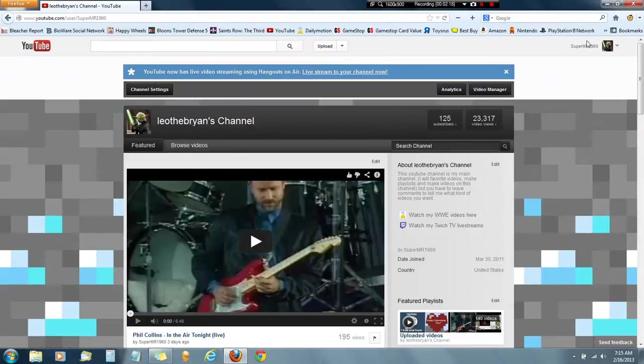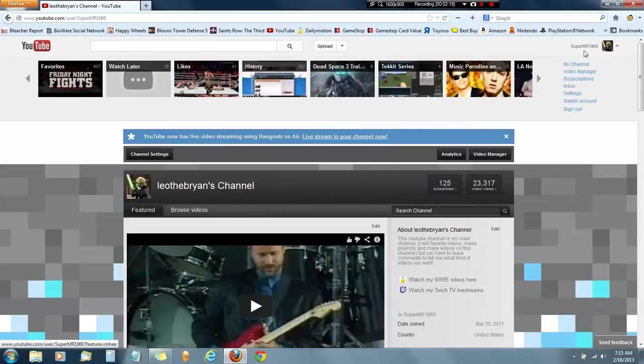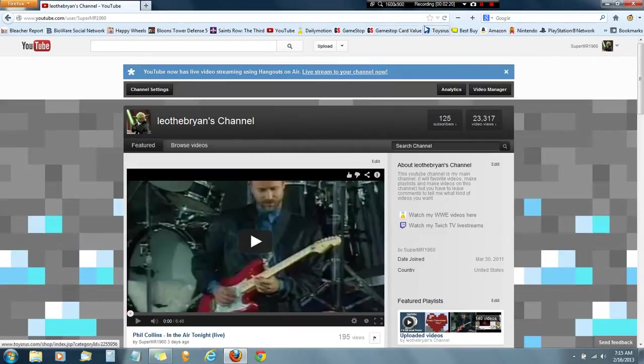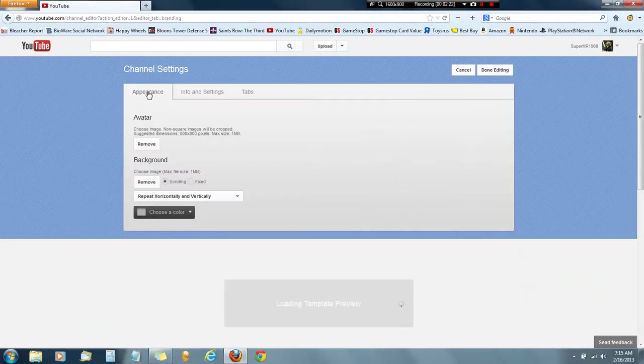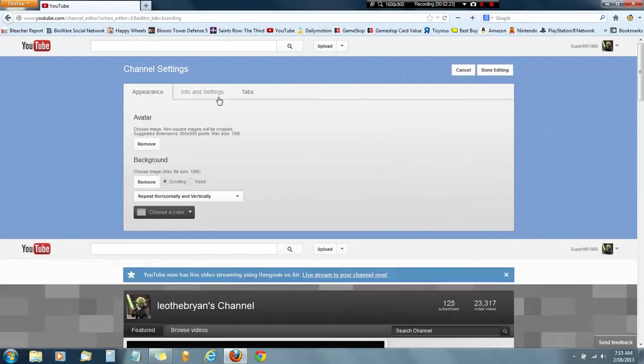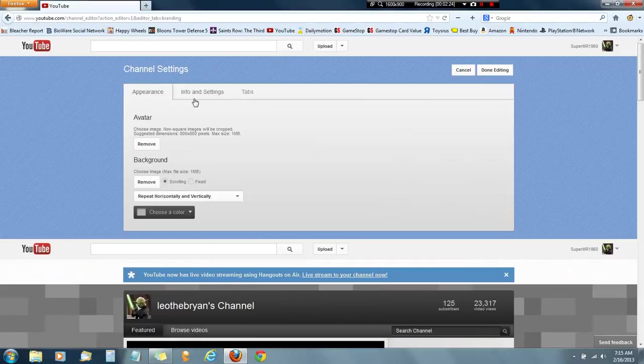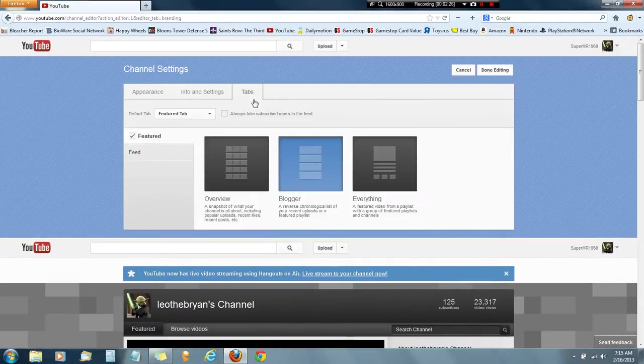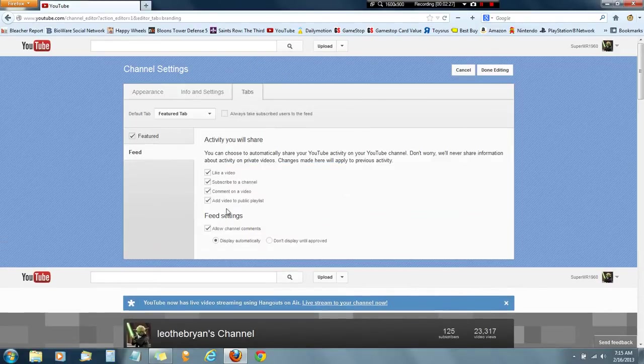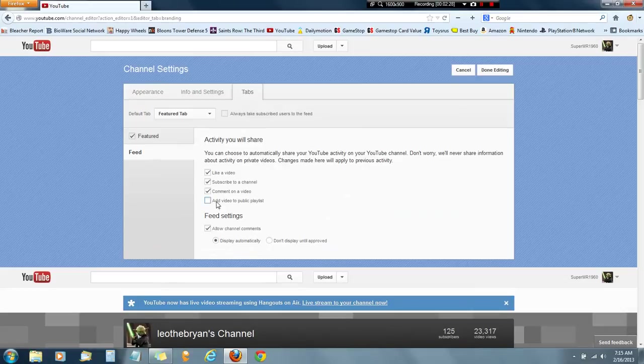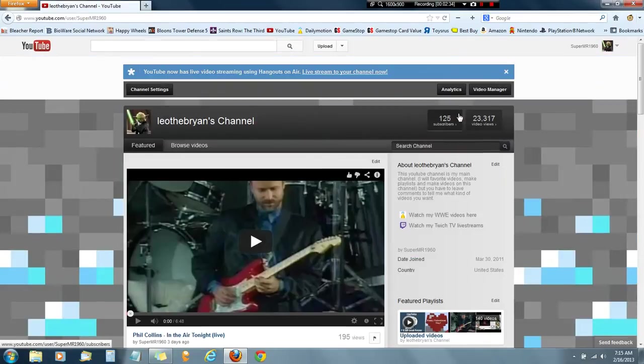So you have to go into your channel homepage. Go to channel settings. Excuse me. You go into tabs, in the feed. This will be unchecked, but you have to check it and click on done editing. And you are done.